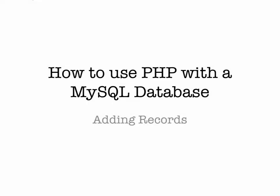Hi, in this video we're going to look at adding records to a MySQL database using PHP.